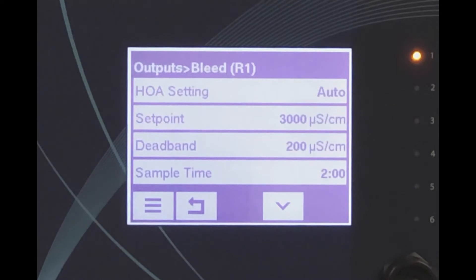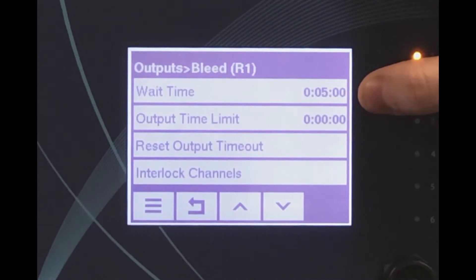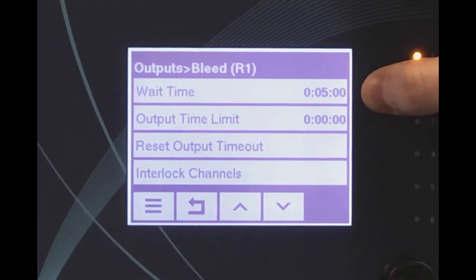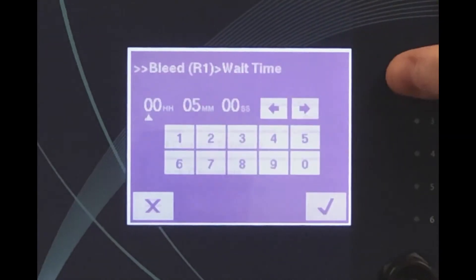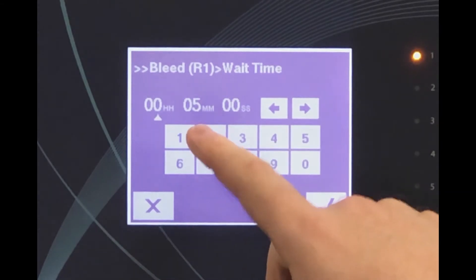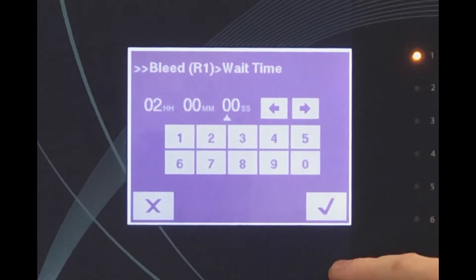Once the boiler conductivity is sufficiently below set point, the system will go into a wait mode for the amount of time programmed — this is the time until the next sample is taken. To change any setting shown, we simply touch it and use the numbers and arrows to adjust the values to the desired amount, and then we hit confirm.